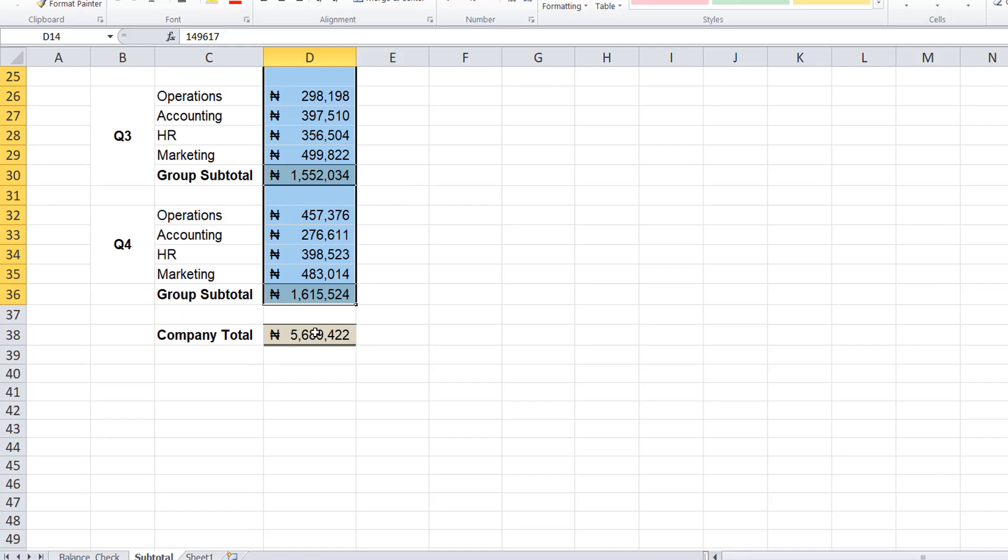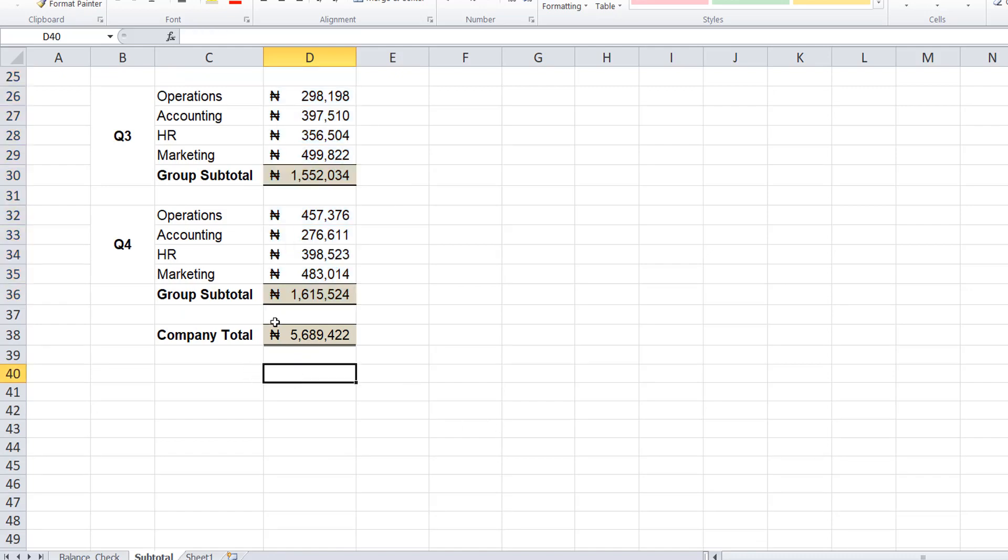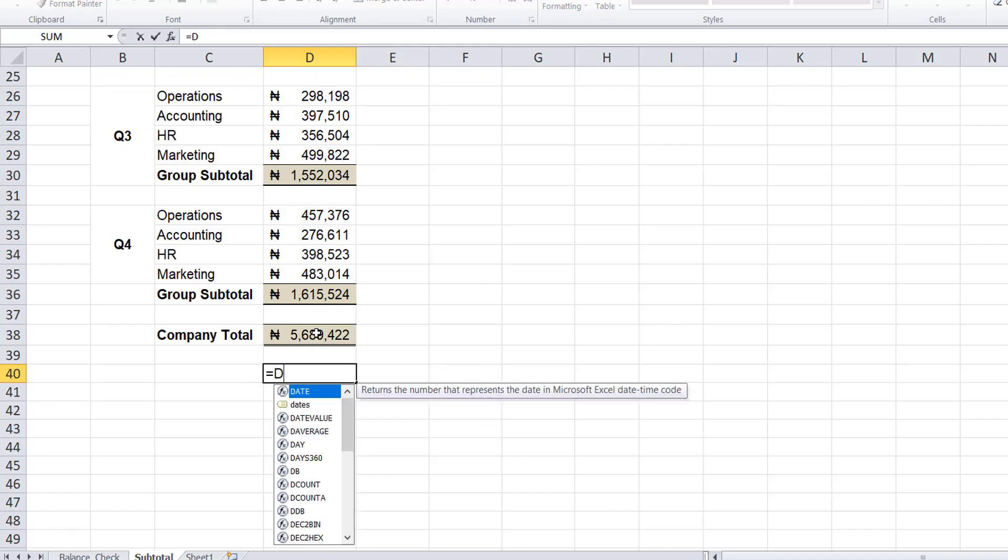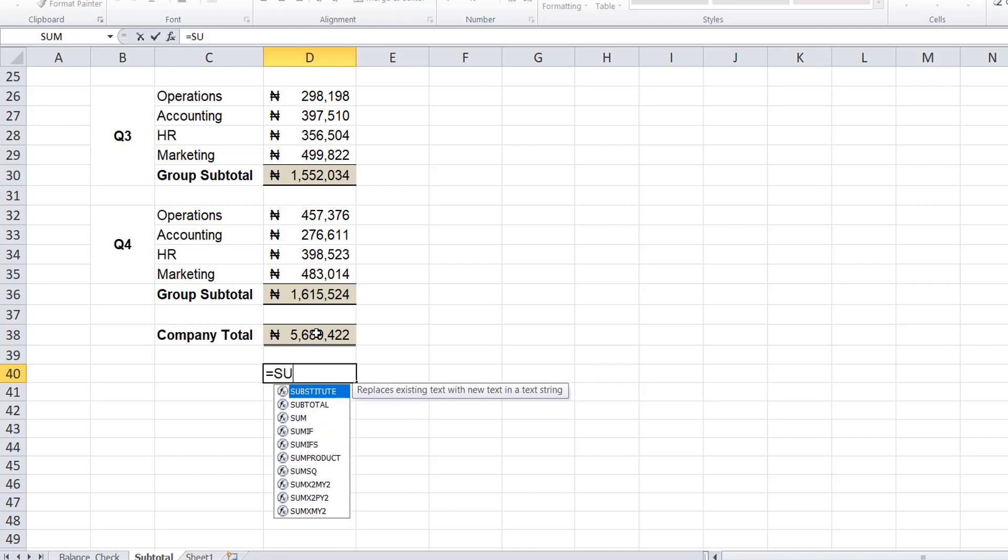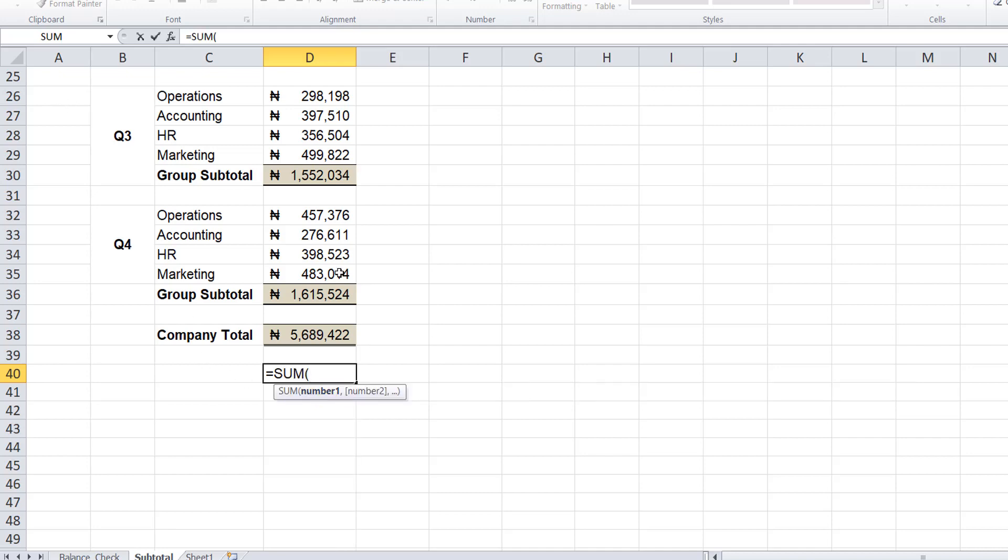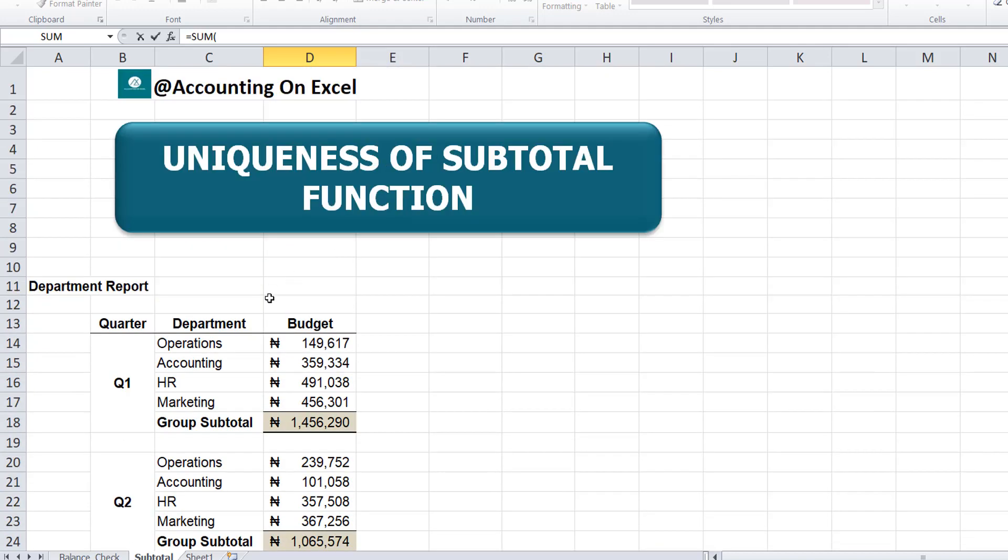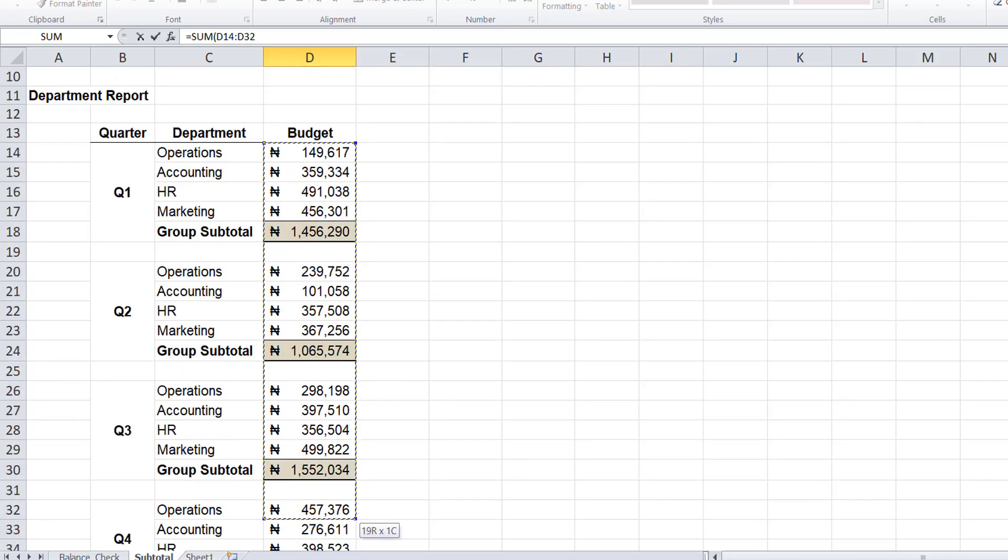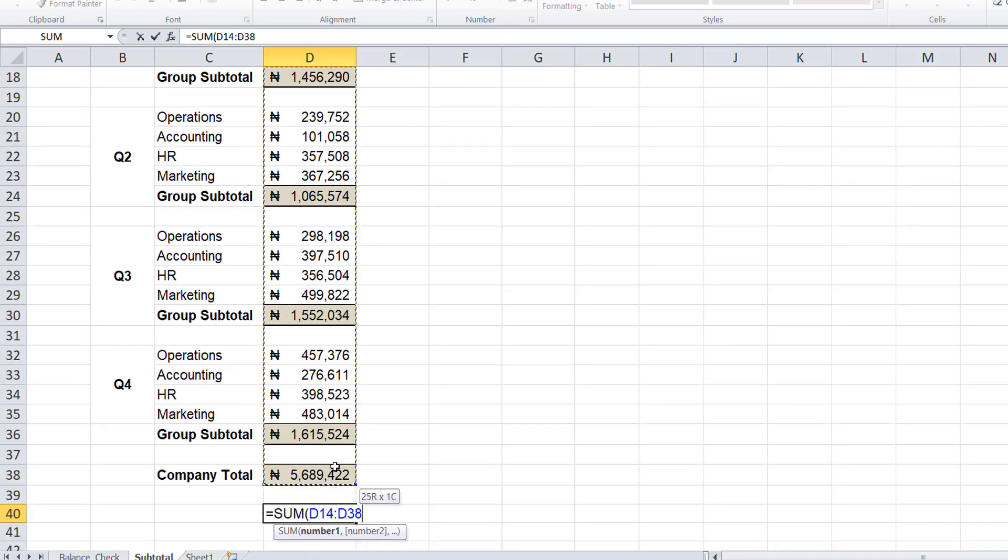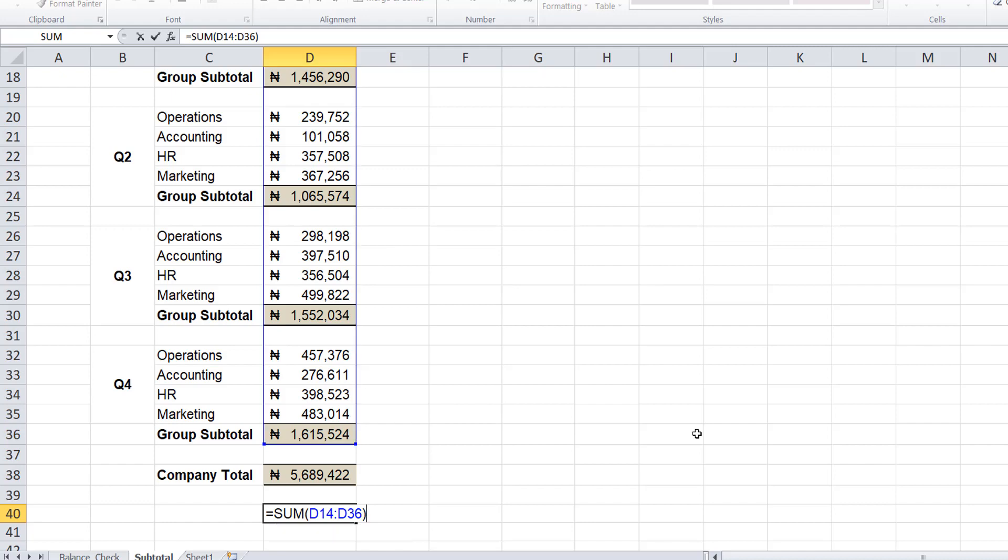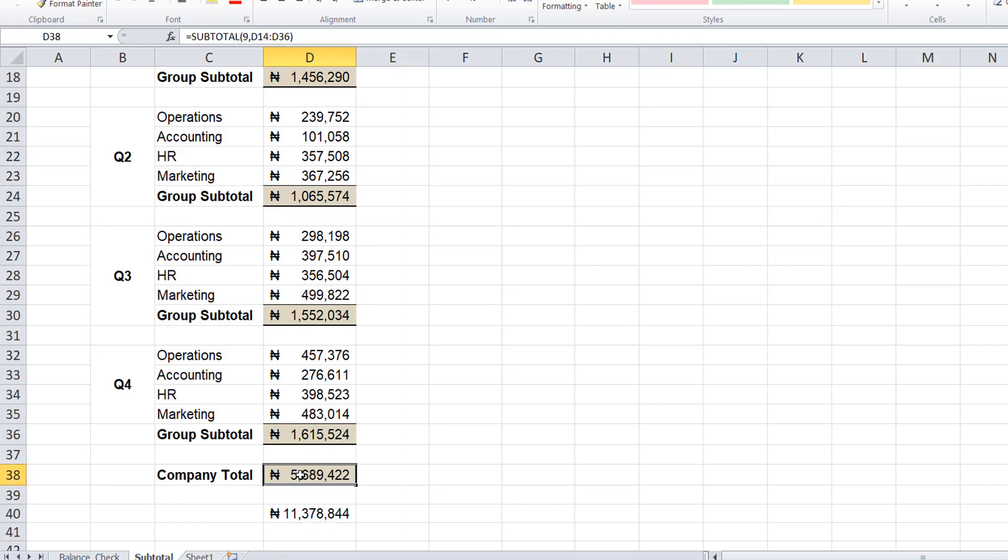Now if I was to use the sum to do the same thing here, the sum formula, and I select this entire range, watch and see the value it gives me. You see, it selected both the subtotals and the individual values. So you see the uniqueness of the subtotal function - you can use it for each quarter subtotal and also for your grand total.